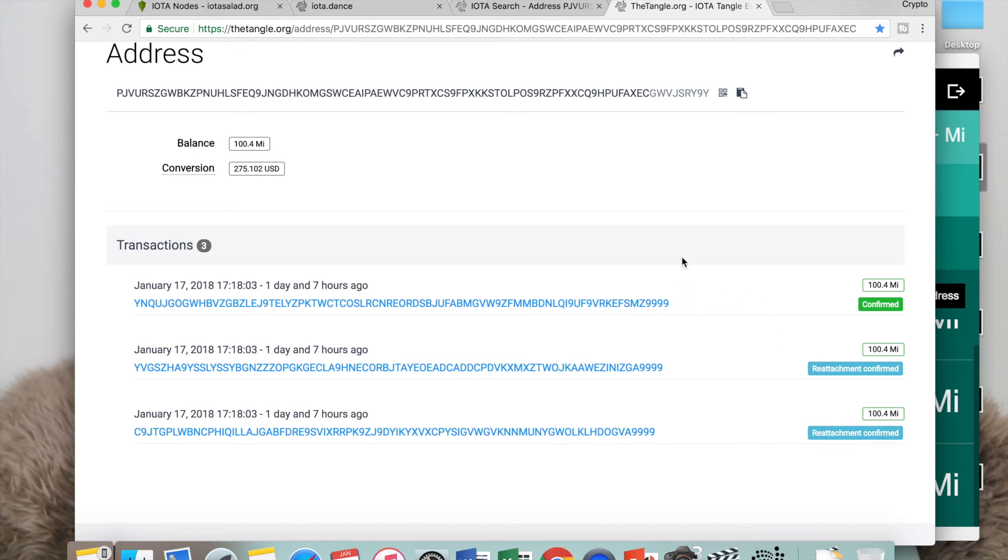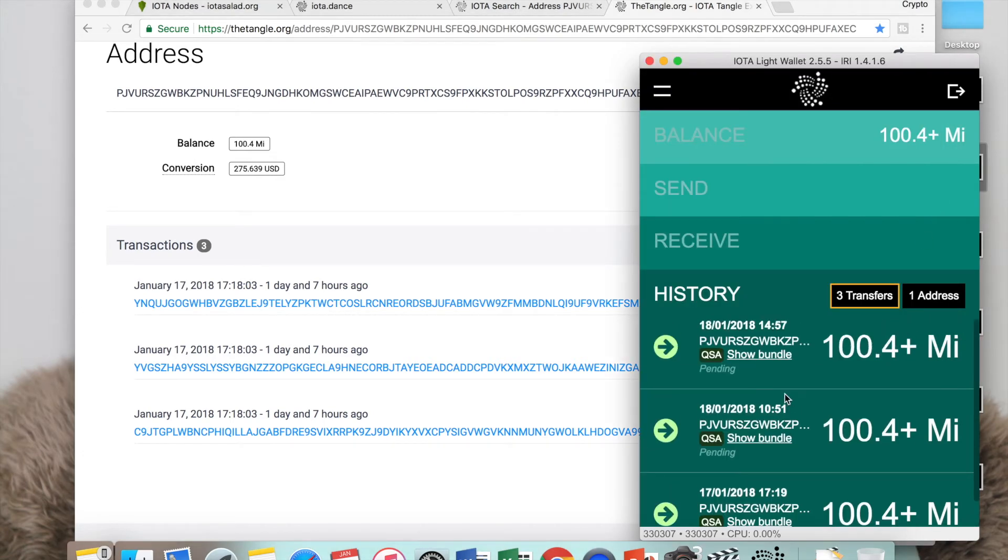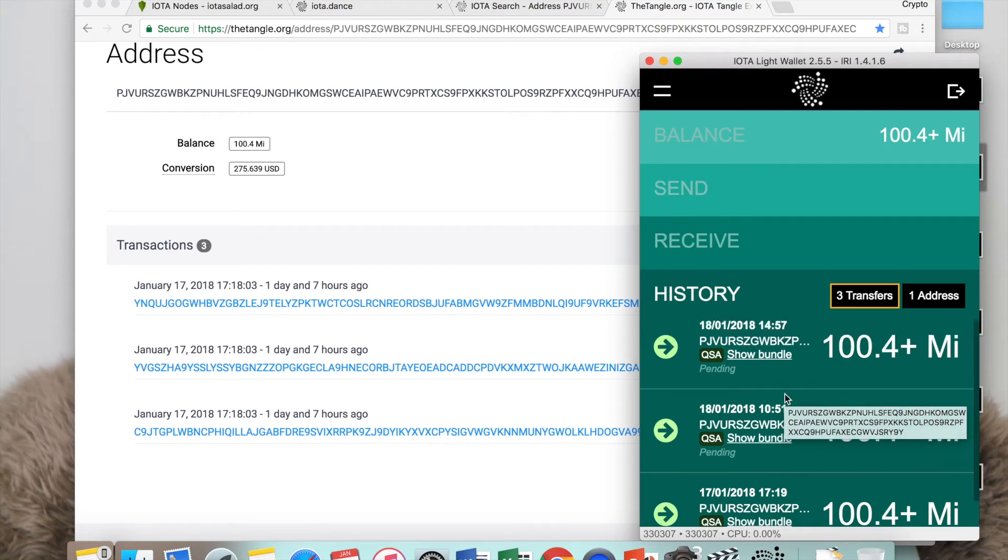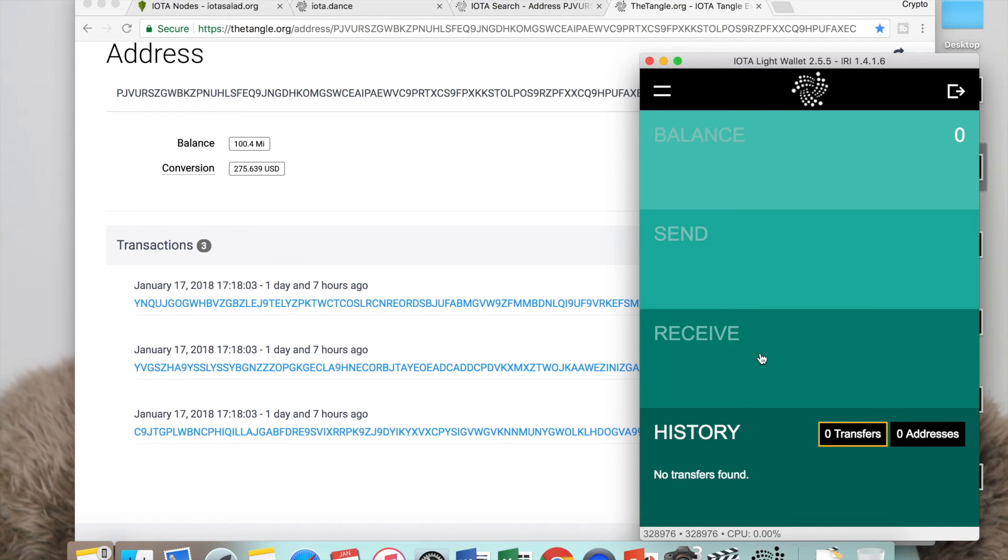If your transaction has been attached but it's still pending, what you can do is go back to your IOTA wallet and try to reattach the transaction. For example, if you want to reattach this transaction because it shows pending, all you have to do is click on bundle, if it's not a duplicated transaction like what you can see here.